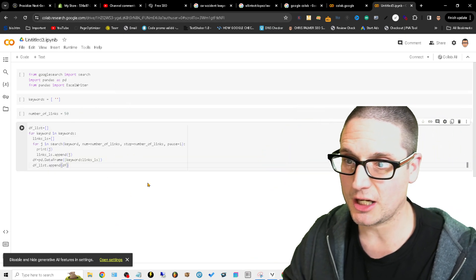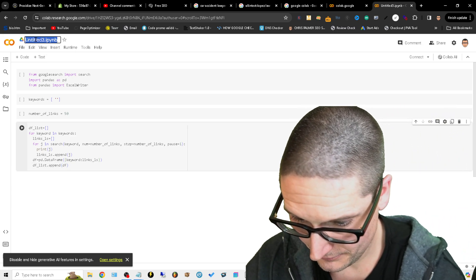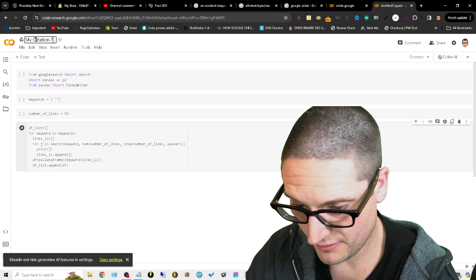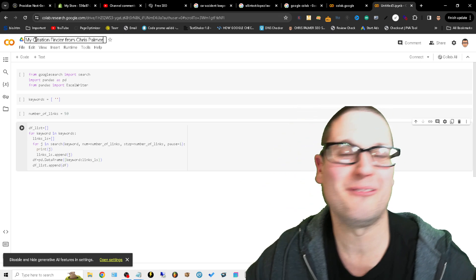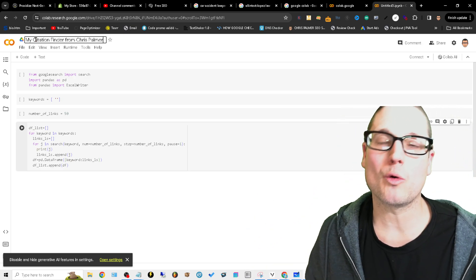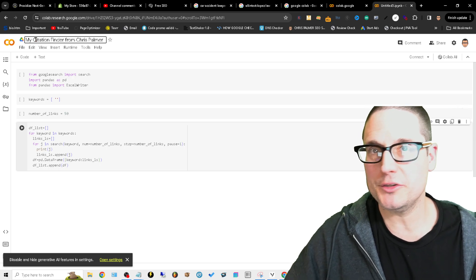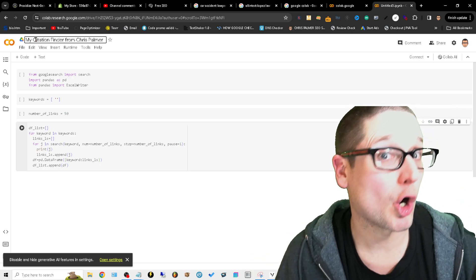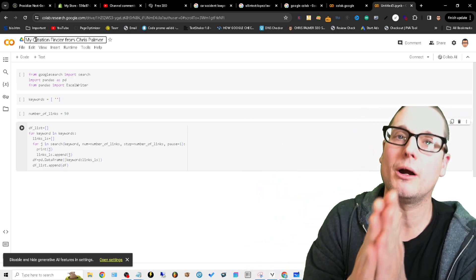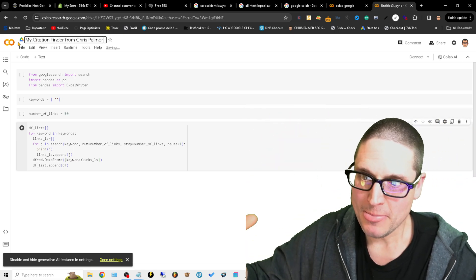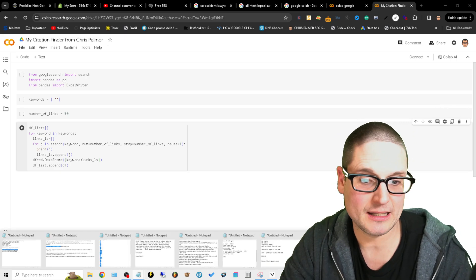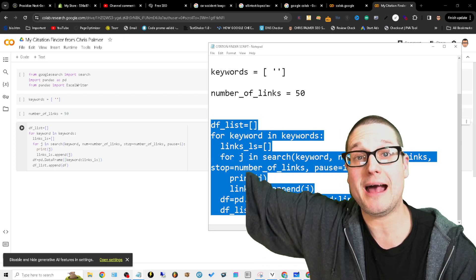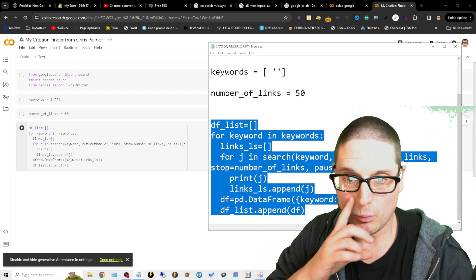The next thing is you'll want to come up here to the very top and name it, you know, 'My Citation Finder from Chris Palmer,' whatever you want. And remember, chrispalmer.org, we have you covered if you need citations built, directories, press releases, guest posts, HARO links, anything. Go to chrispalmer.org, we have you covered.